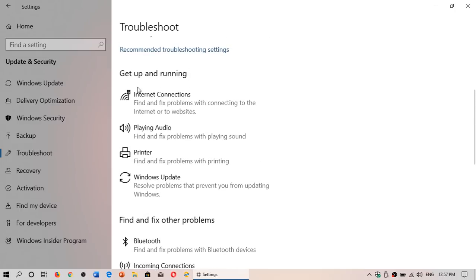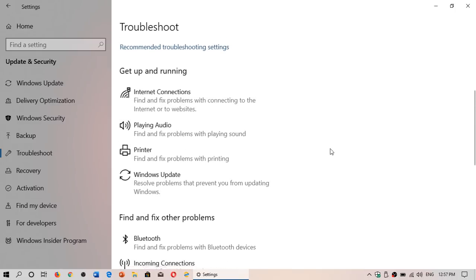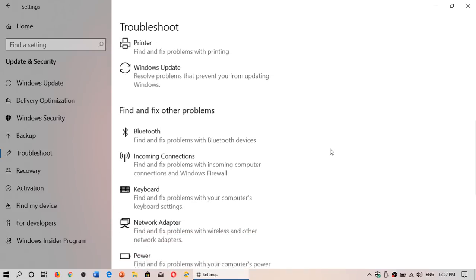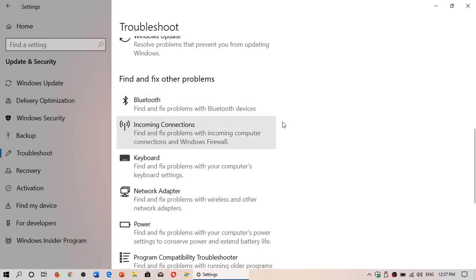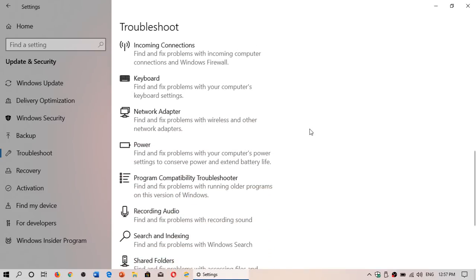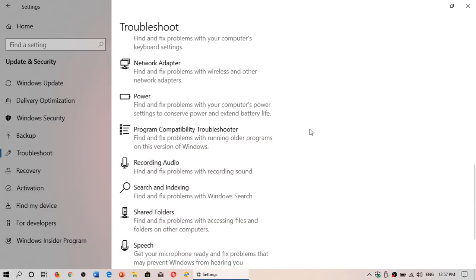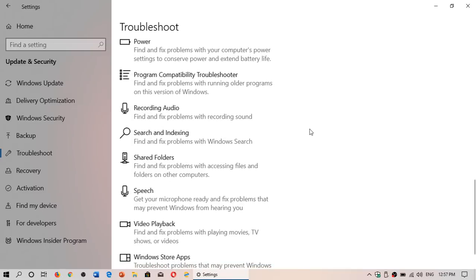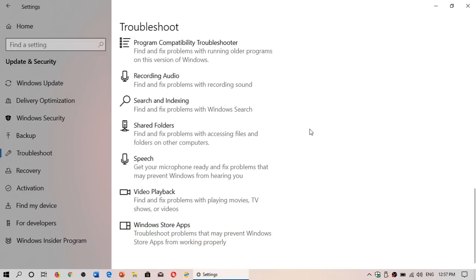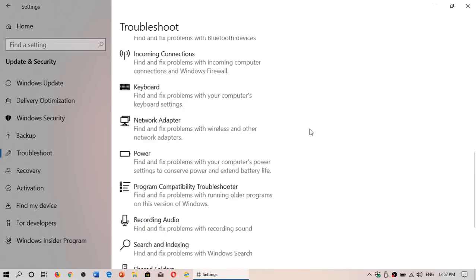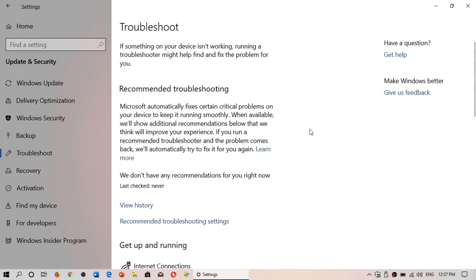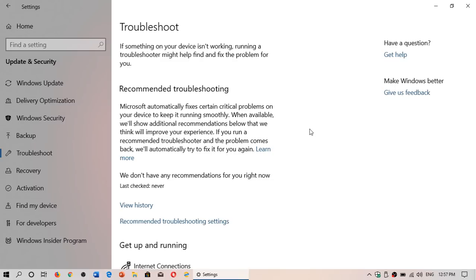You have options like internet connection, audio, printer, Windows Update, but also Bluetooth, incoming connections, keyboard, network adapter, power, and more. There's a lot more troubleshooting you can use, which is nice if you're trying to fix something. One of the biggest problems in Windows 10 is that often issues are simple to fix and can be fixed by a troubleshooter.